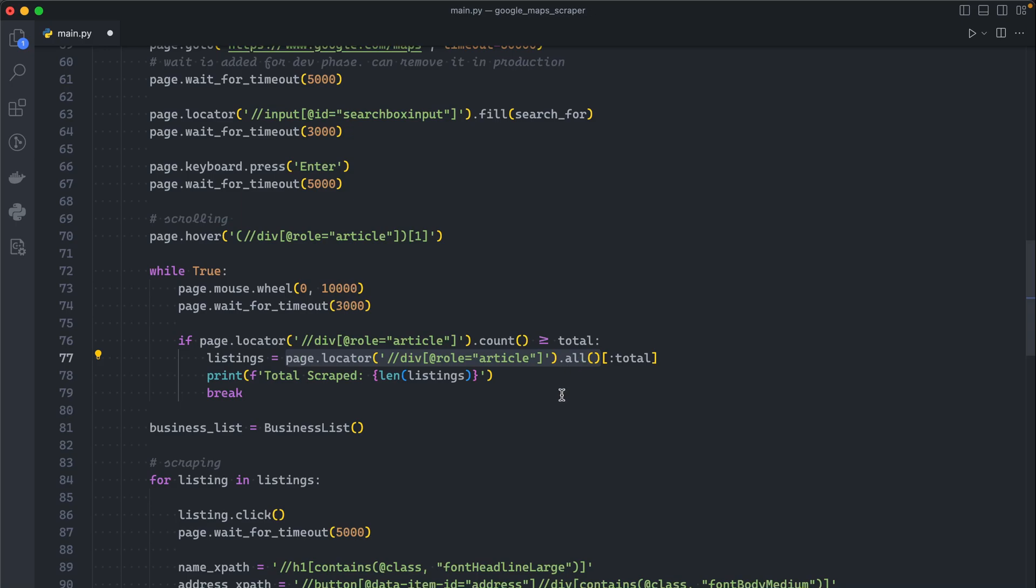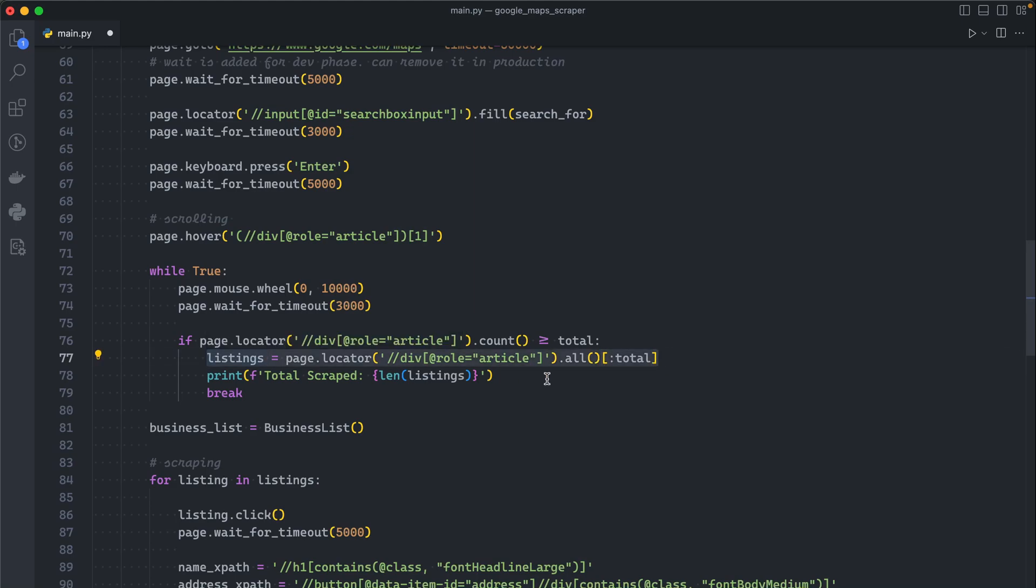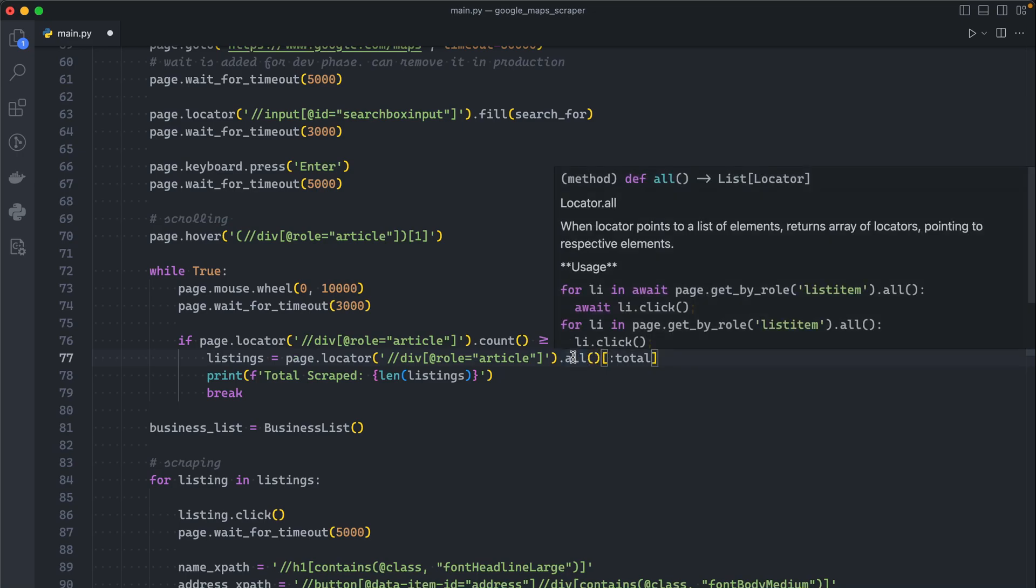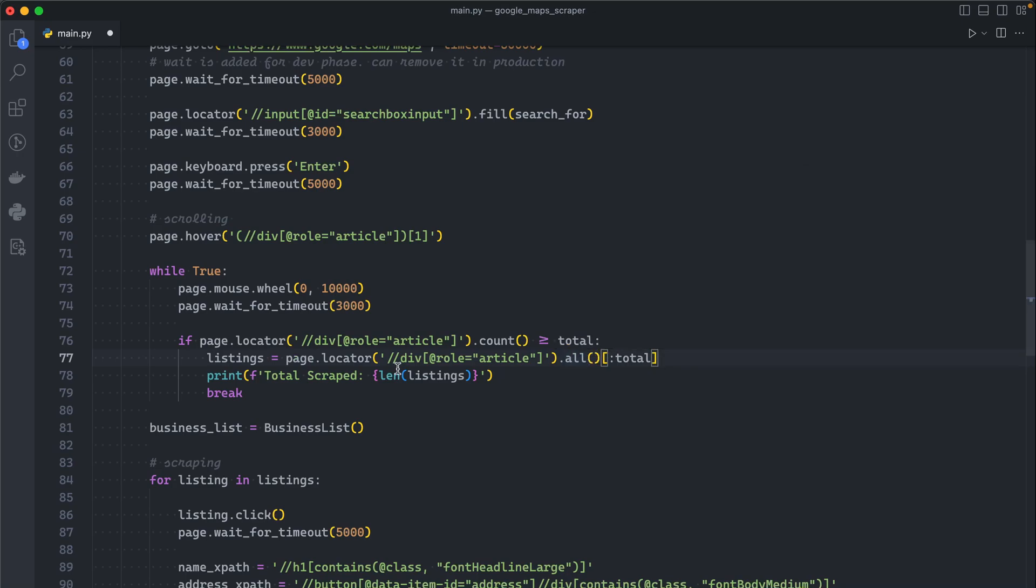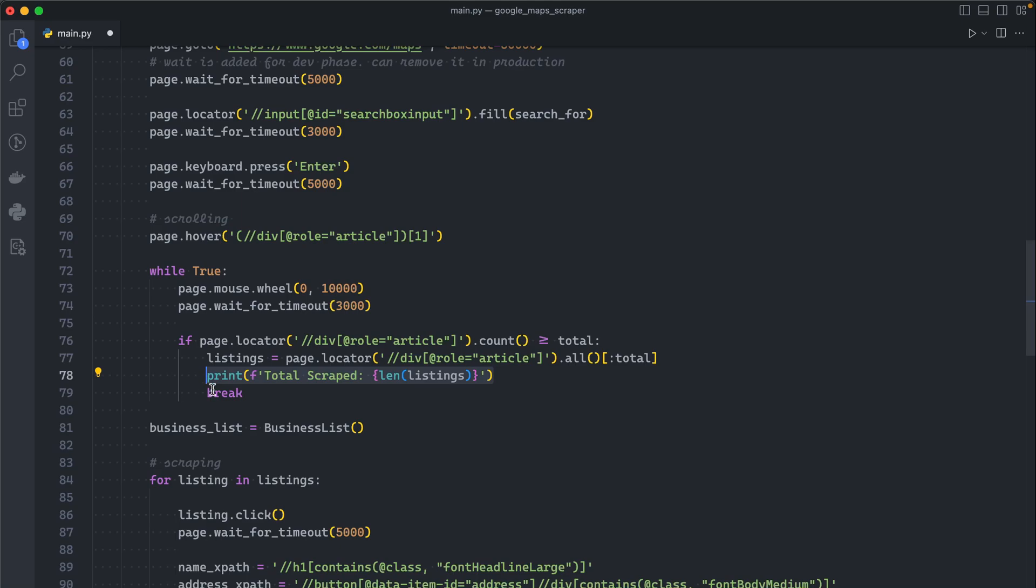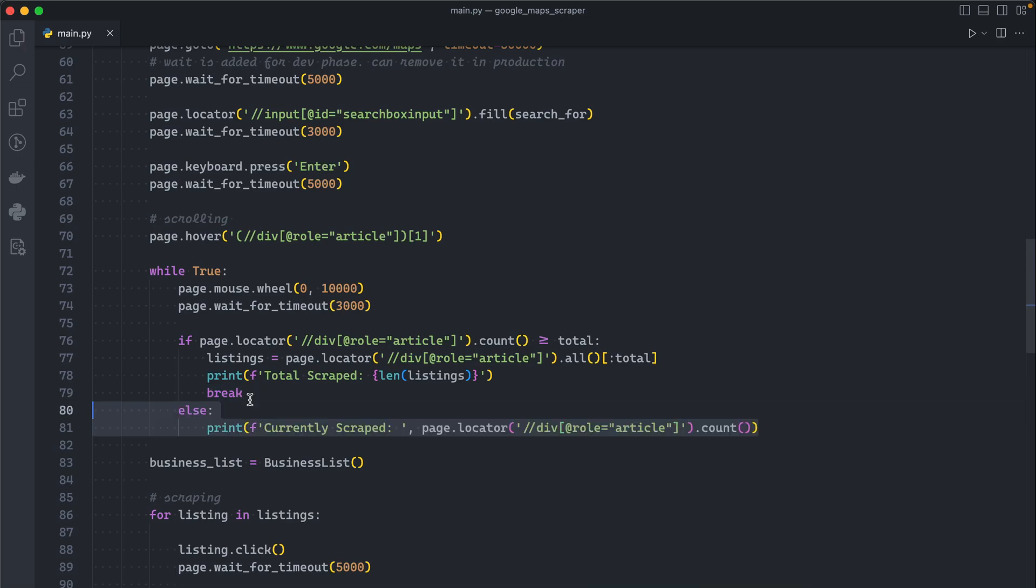With each scroll I want to get all the listings and then get the count of them. If the count of them is superior or equal to our total, I want the scraper to get all the listings and then to just give us our defined number. Let me explain: let's say we just want 30 listings, but when we scrolled 40 appeared. It will get all the 40 and then limit them to 30. It will print that so we know how much we got and break from the loop.